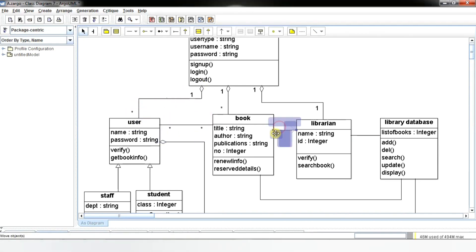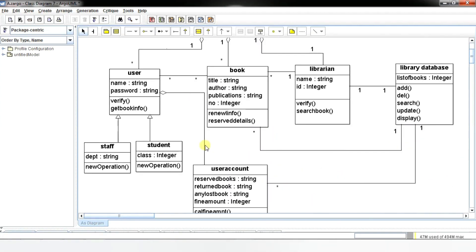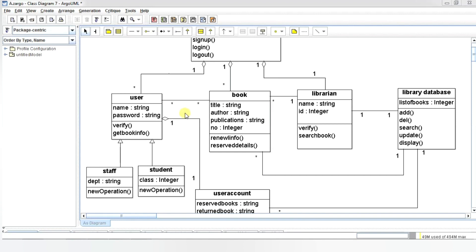For denoting one element we use the number 1, for zero elements we use the number 0, and for many elements we use an asterisk. In this diagram, many users are associated with many books, so it is denoted by asterisk, representing a many-to-many relationship. The user can have only one account, denoted by 1, representing a one-to-one relationship. Many books are associated with one librarian, representing many-to-one or one-to-many. And the database is accessed only by the librarian, so we have a one-to-one relationship there.